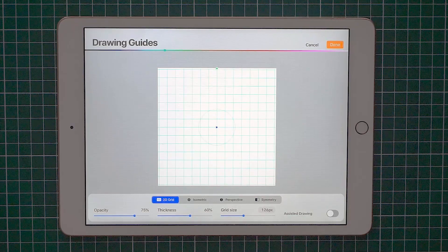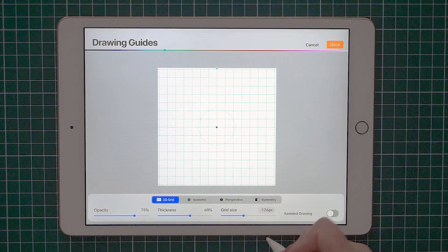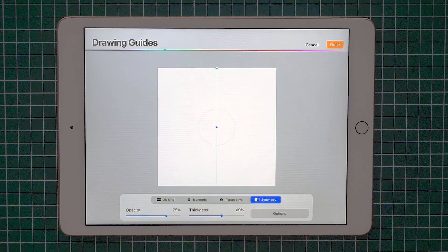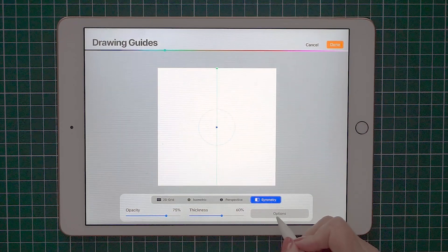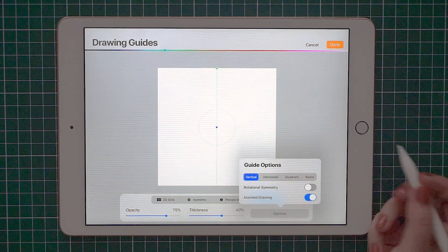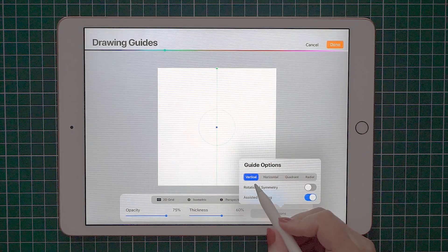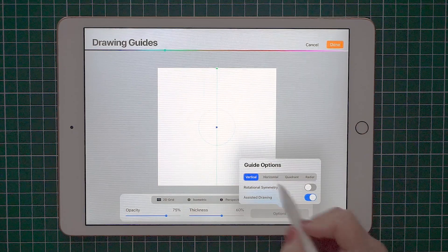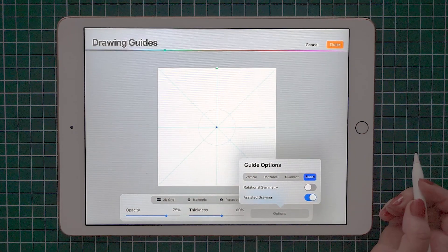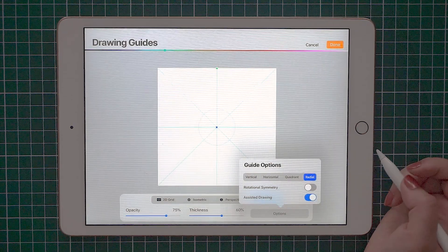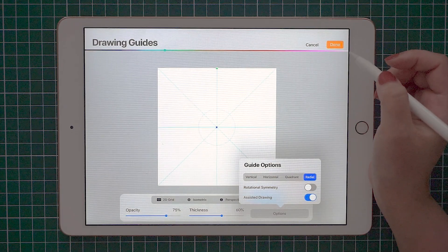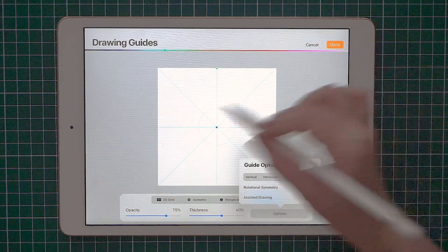We have a few drawing guides here. What I'm looking for is the symmetry guide and you can tap on options to see all the guides you have. We have vertical, horizontal, quadrant and radial.